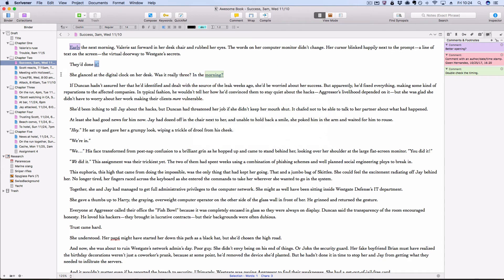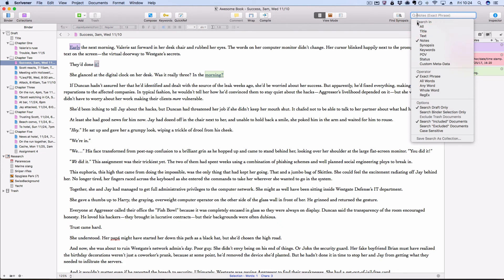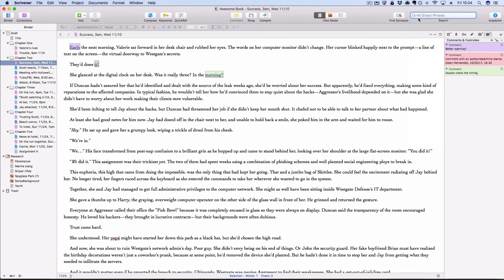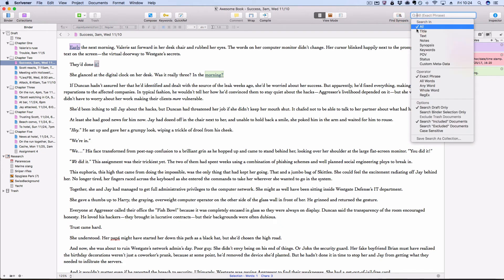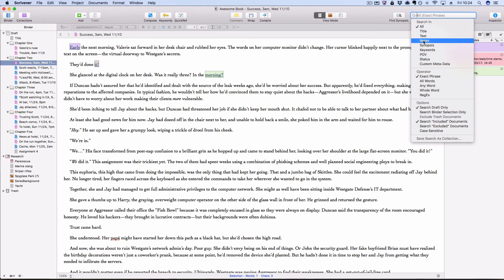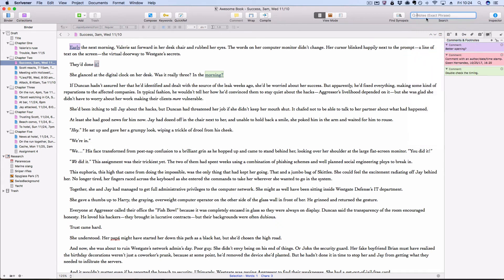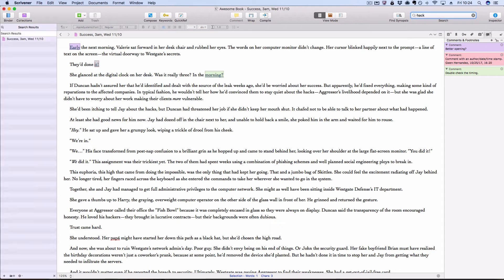Document notes, you can search using Scrivener's project search. So that's this text box in the upper right corner. And normally by default, all is chosen. So this would search everything: titles, text, notes, synopses, et cetera. If I want to just narrow my search only to my document notes, then I would choose that and then type in the word I'm looking for. So let's say I'm looking for something related to hacking.